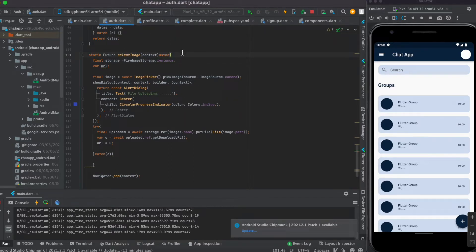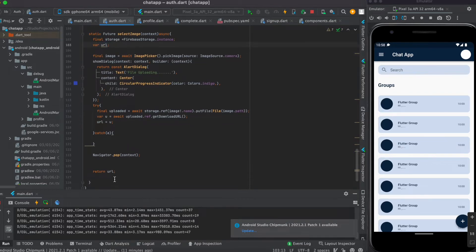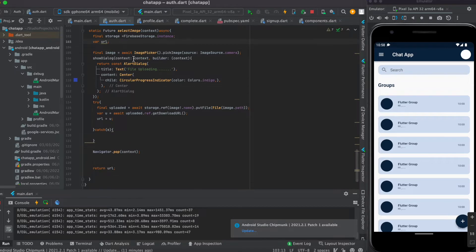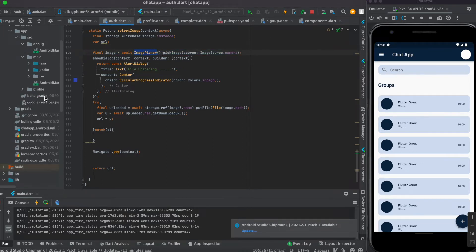In the selectImage function we created an instance of storage and a variable named URL. We return that URL at the end of this function. After that, we created an instance of ImagePicker.